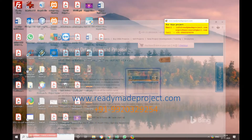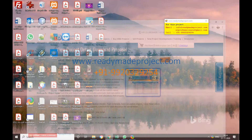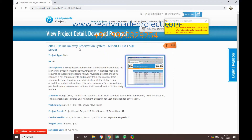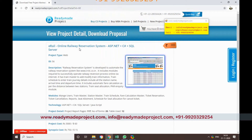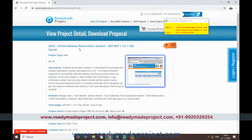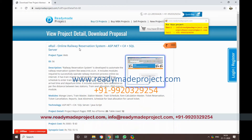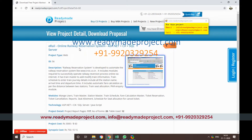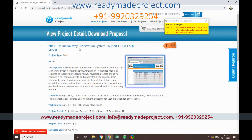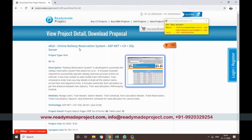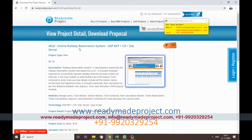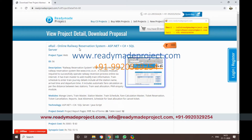This is a rail reservation system, basically like an IRCTC site. This is for users who can log in, book a ticket, and cancel a ticket. The admin user can add train and station details, fare rules, cancellation charges, and schedule a train. So there are two different sets of users: admin users and normal users.